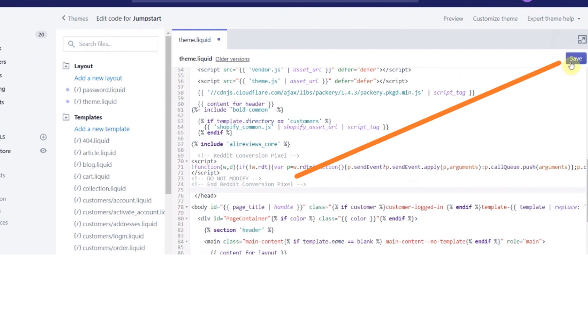So find the slash head tag, the ending head tag. And now paste the code here that you have copied from the Reddit Ads Dashboard. After pasting the code here, click on the Save button.